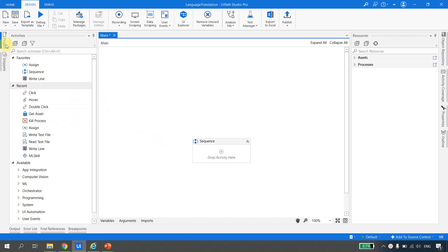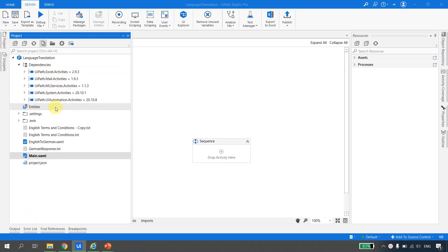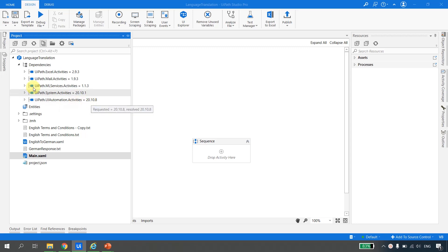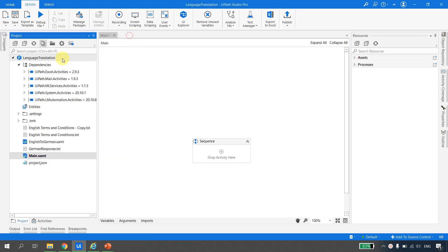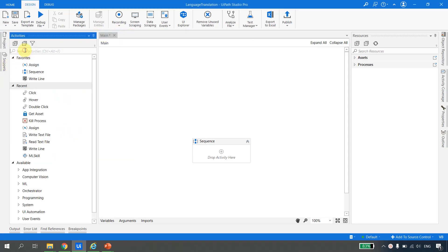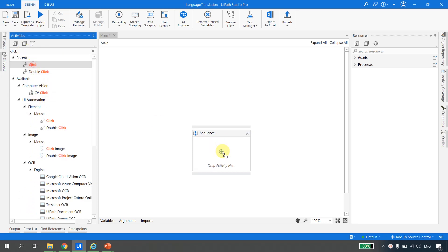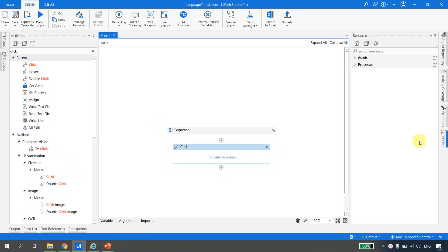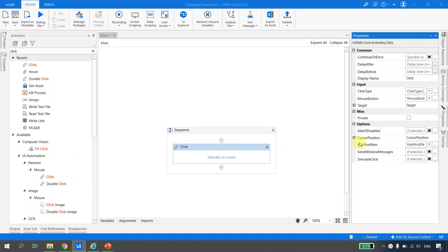I am in UiPath Studio. If I go to the project properties and then to dependencies, you will see the UiPath automation activity pack is at version 20.10.8. If I go to the activities and drag and drop a click activity, then go to its properties, you will see we do not have the new options available.